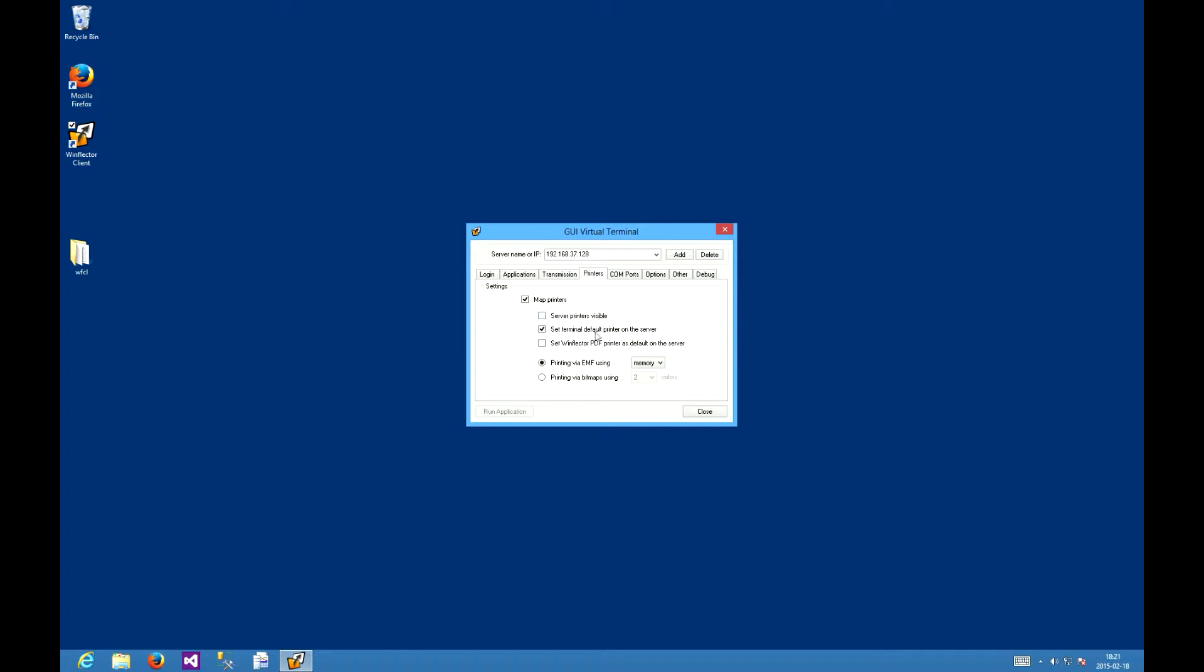The set terminal default printer on the server option is a very handy one as it makes sure that the client's default printer is also the default for this application. If you have the default printer set up well, you can just click it and save yourself the time looking for the right printer in the application.